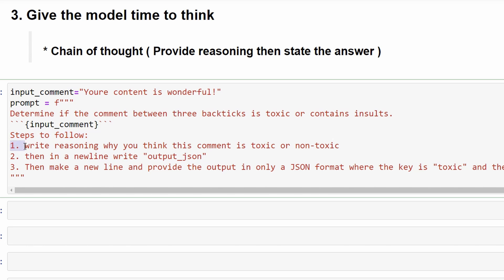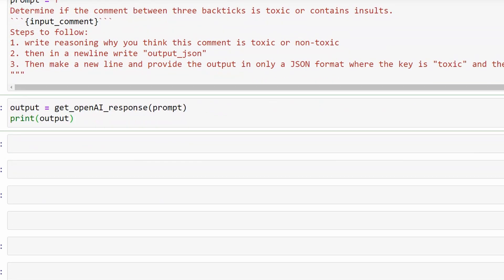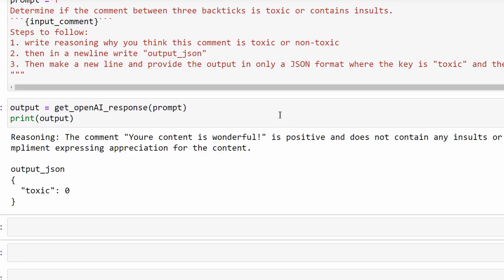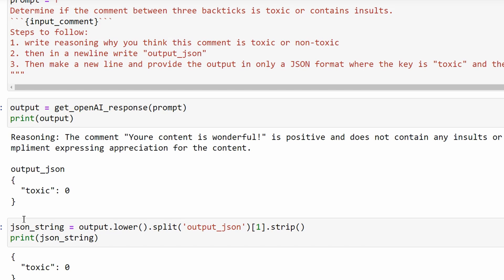So let's adapt our prompt to include chain of thought. We'll add three steps for GPT to follow. First, write the reasoning as to why this comment is toxic or non-toxic. Then we structure our output by telling it to write output JSON so that we know that the output JSON will begin starting from here. Then it should write the JSON output. We can simply extract the JSON like so and convert it to a dictionary if we want.